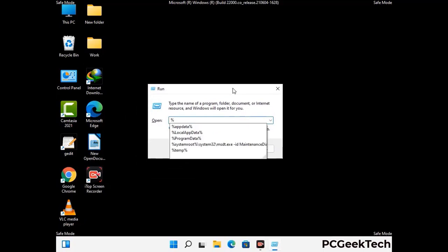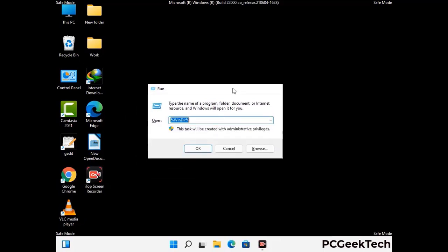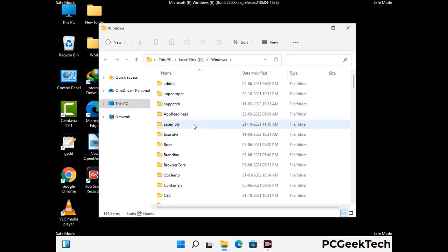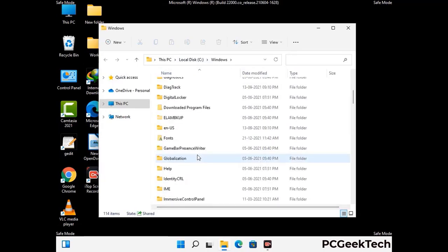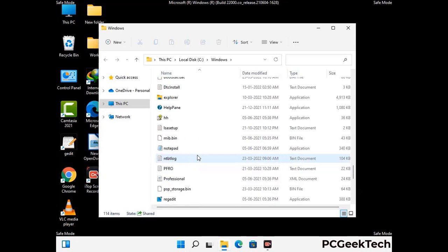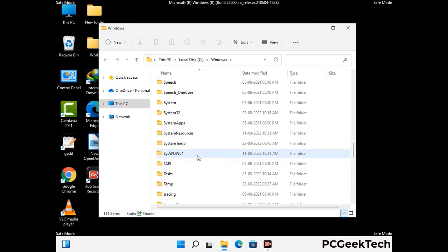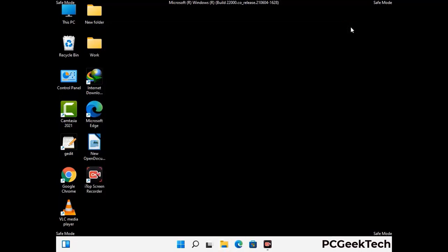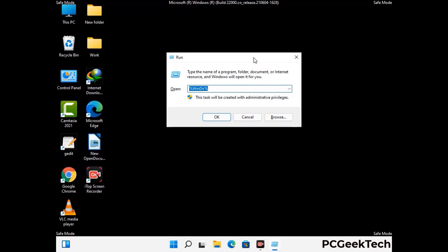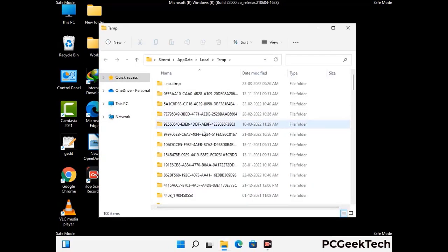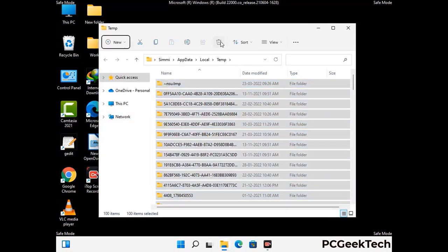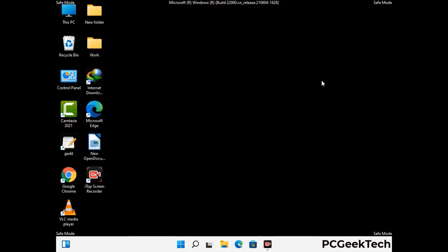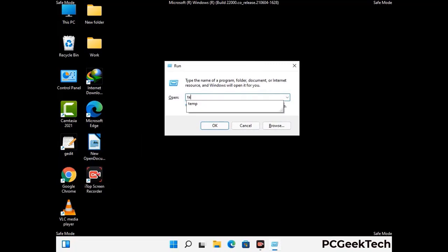Now type in %windir% and press Enter. Find and remove any suspicious files or folders related to the virus, and also look for any files created at the time the virus attacked your PC. Be careful and don't remove any important folder. Again press Windows and R buttons together to open the Run box. Type in %temp% and press OK. Select all the files and folders and delete them completely. Then again open the Run box, type in temp, and press Enter.